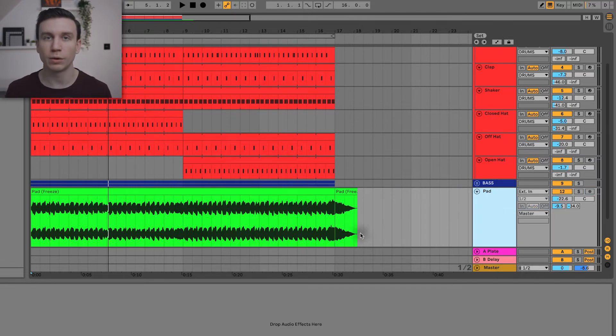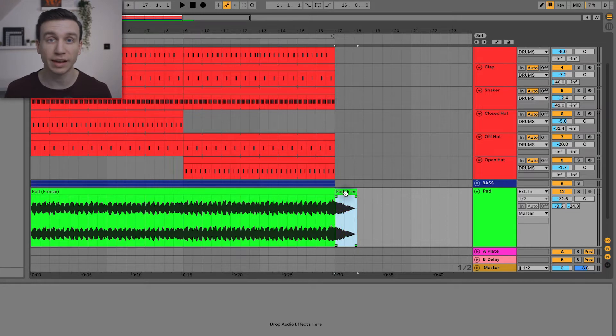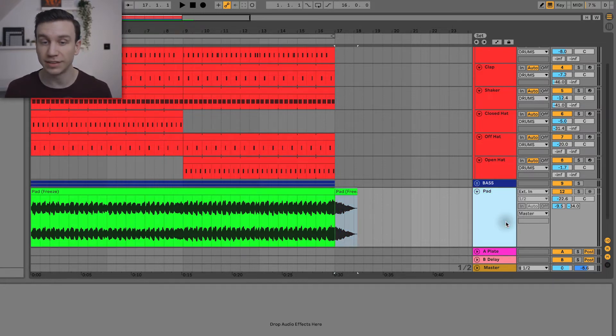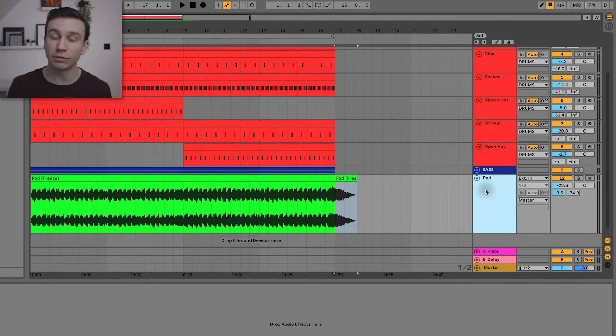There we go, we've now got this audio file and it's even left the reverb tail at the end for us. This is now just an audio track.